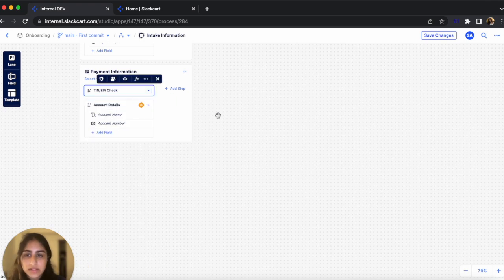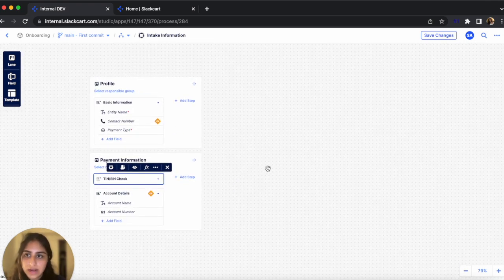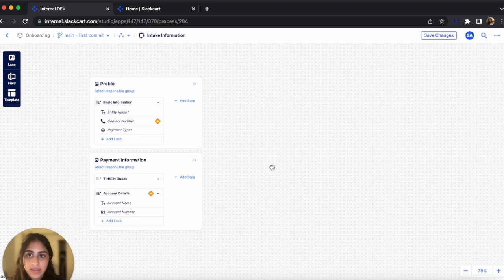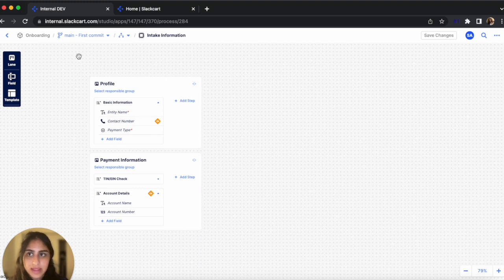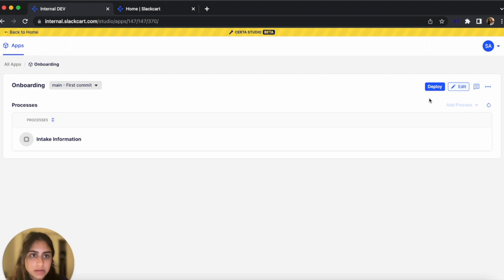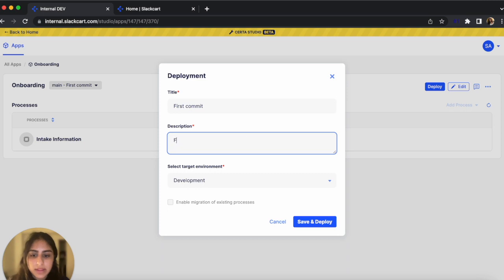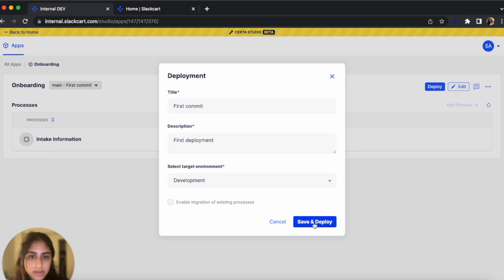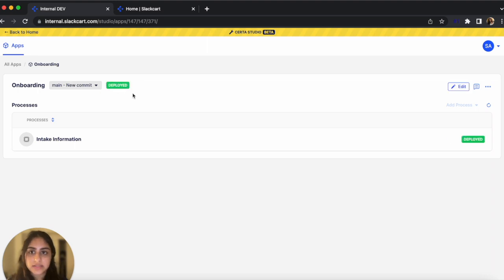So let's just say I'm ready to now deploy this workflow and I want to see what it looks like. We have to go up here to Save Changes. Now let's go back to our app and let's click Submit. Now let's hit Deploy. Since this is our first deployment, let's just call it First Commit. And we can describe it as First Deployment. Let's hit Save and Deploy. Okay, so the process has been deployed.